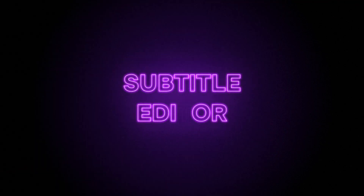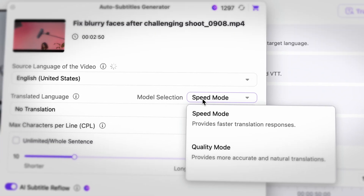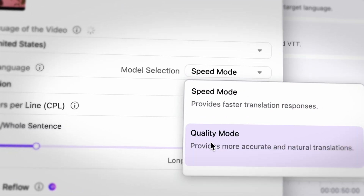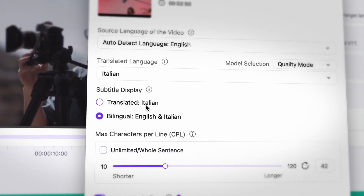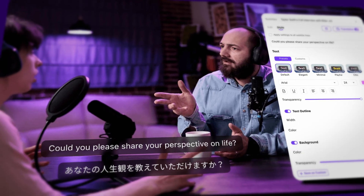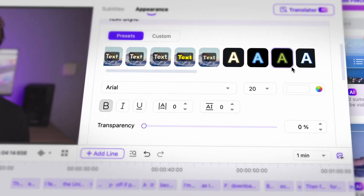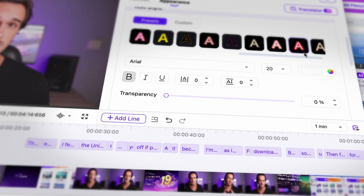The subtitle editor has a new AI translator model that delivers subtitles with more precise context understanding. It also supports bilingual subtitles now, and you can create, merge, split, search and replace them instantly. The subtitle style editor has also been upgraded with new presets and even more.